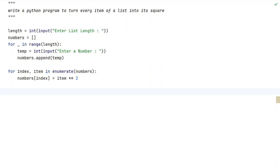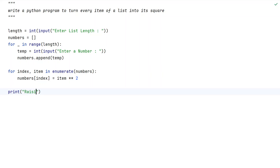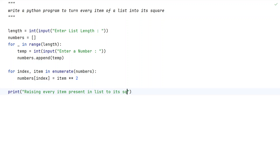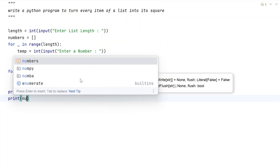Now let us print the numbers list with a user-friendly message: 'Raising every item present in the list to its square is...' and on the next line, print the list 'numbers'.